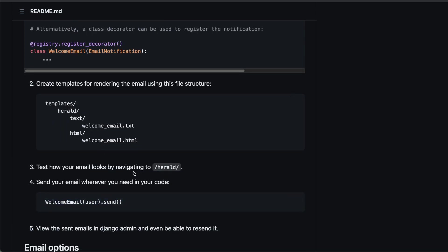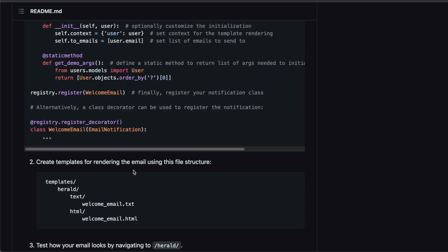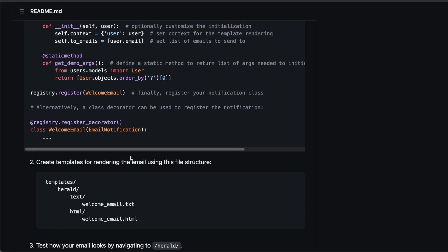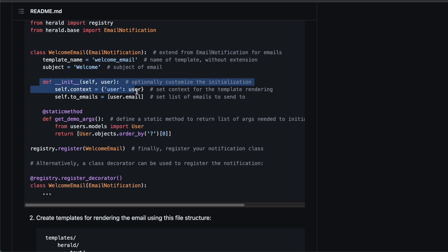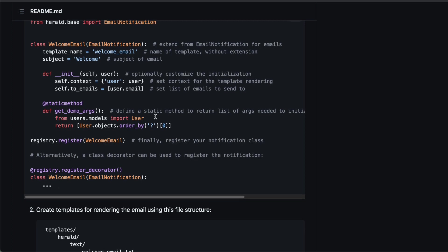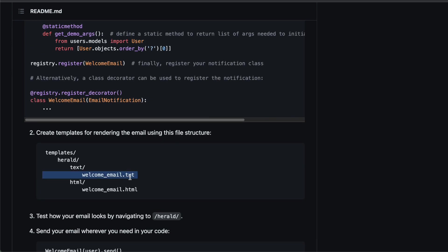Django Herald also provides a preview feature. So with the static method that's called get demo args, you can return fake or test data that the constructor takes in order to locally preview your email in the text format and also as an HTML email.